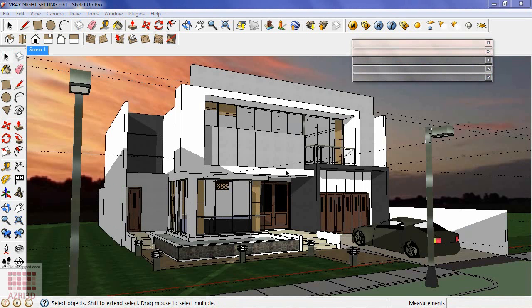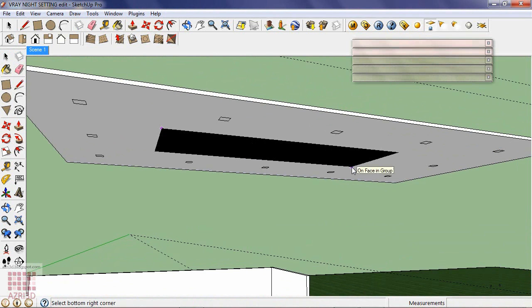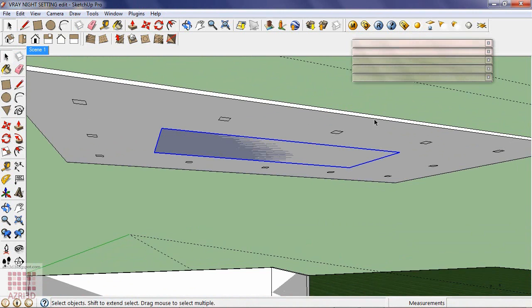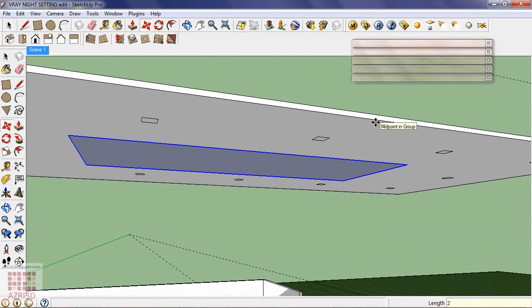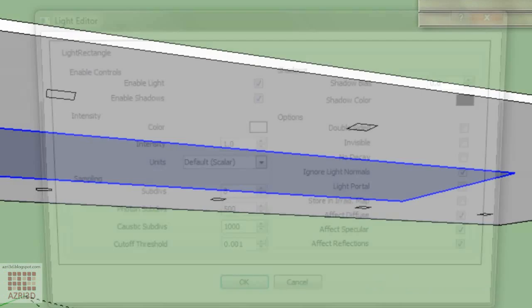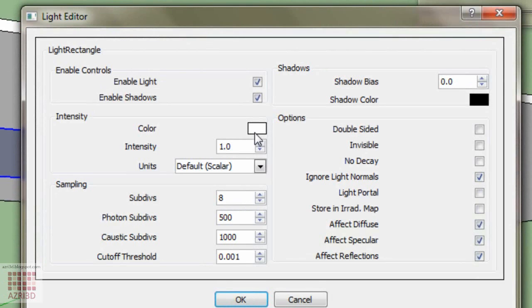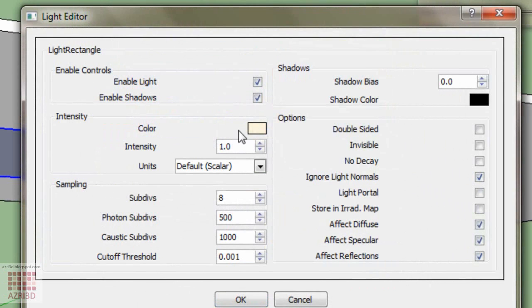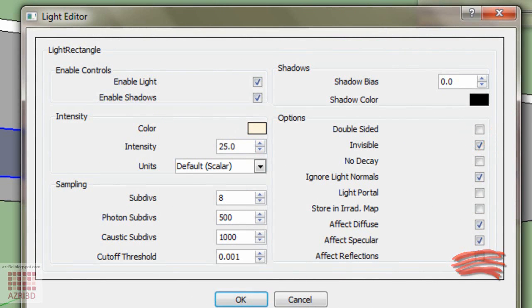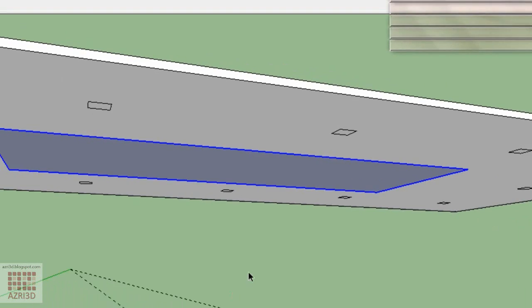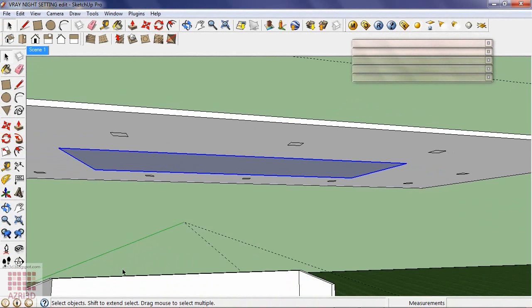Then we create the dominant lights using rectangle lights. Change the lights a bit yellow. Then turn on invisible. And this will be the main light for the second floor. Copy it to the first floor.